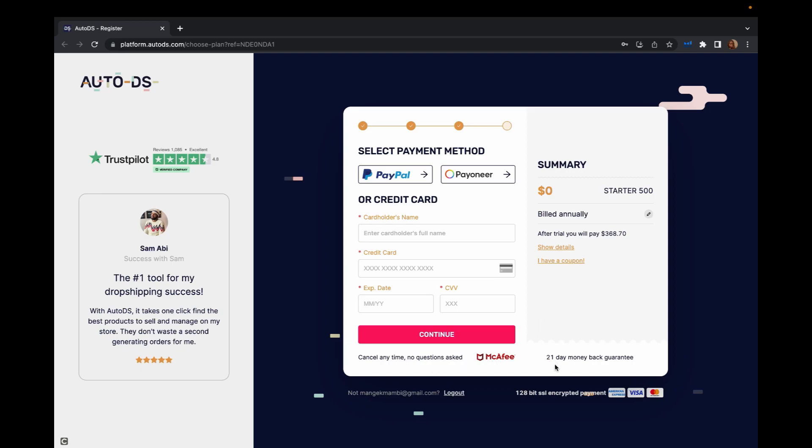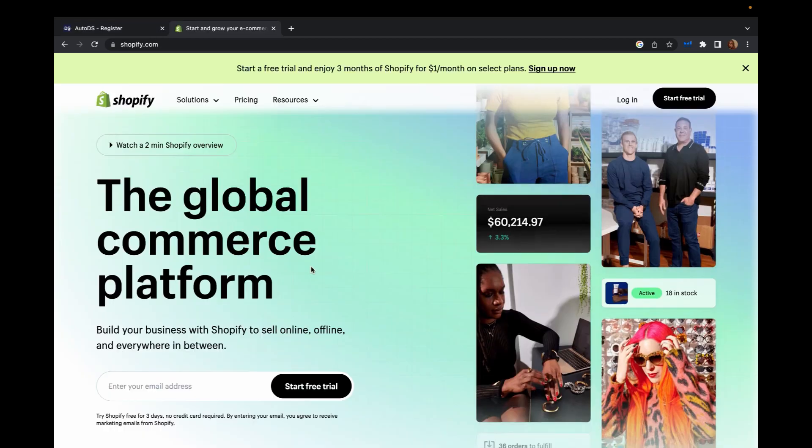And also they have 21 day money back guarantee if you didn't like AutoDS. So fill out your information and then click continue.